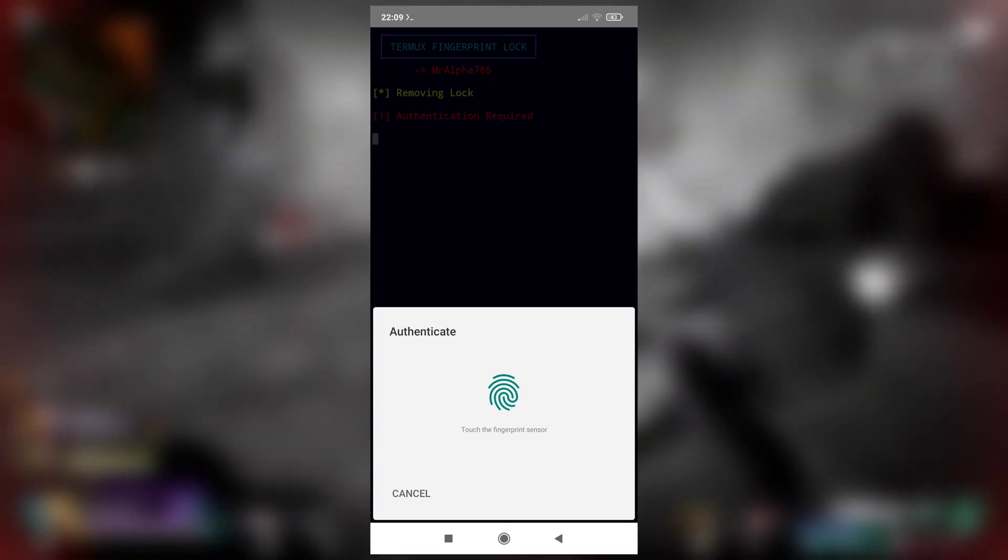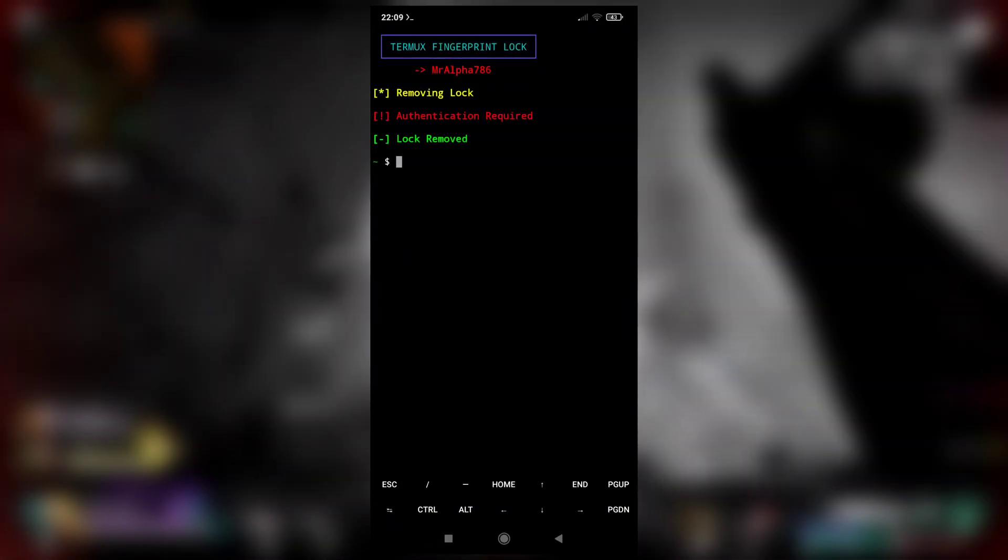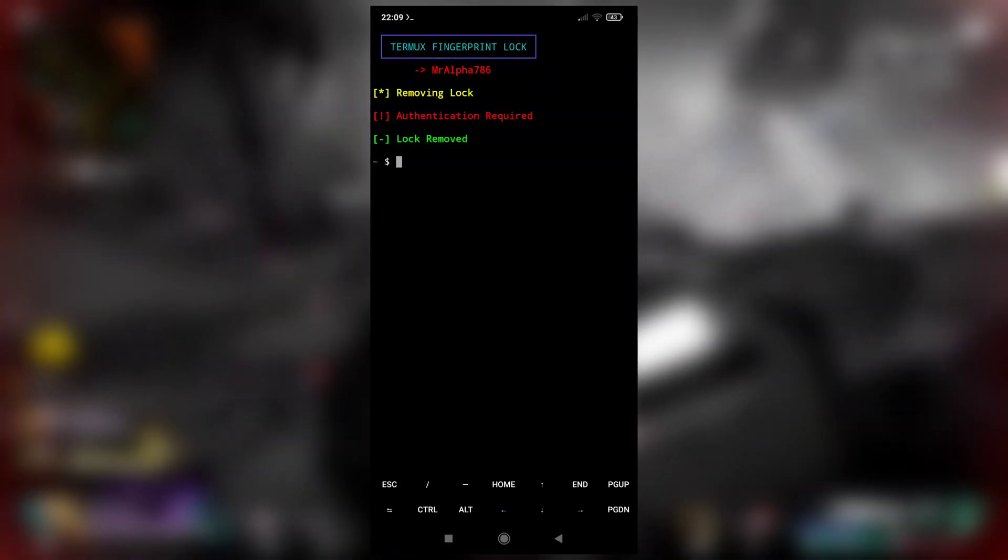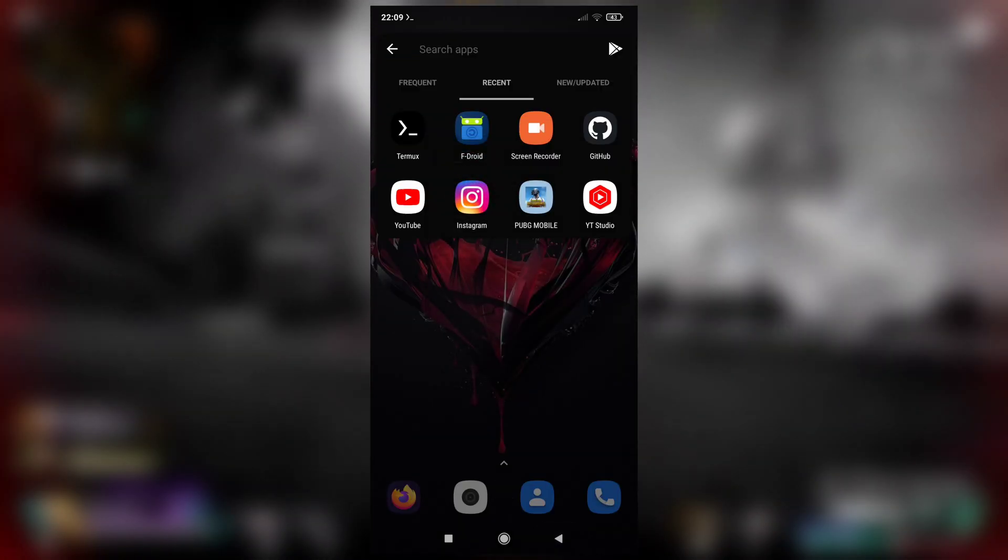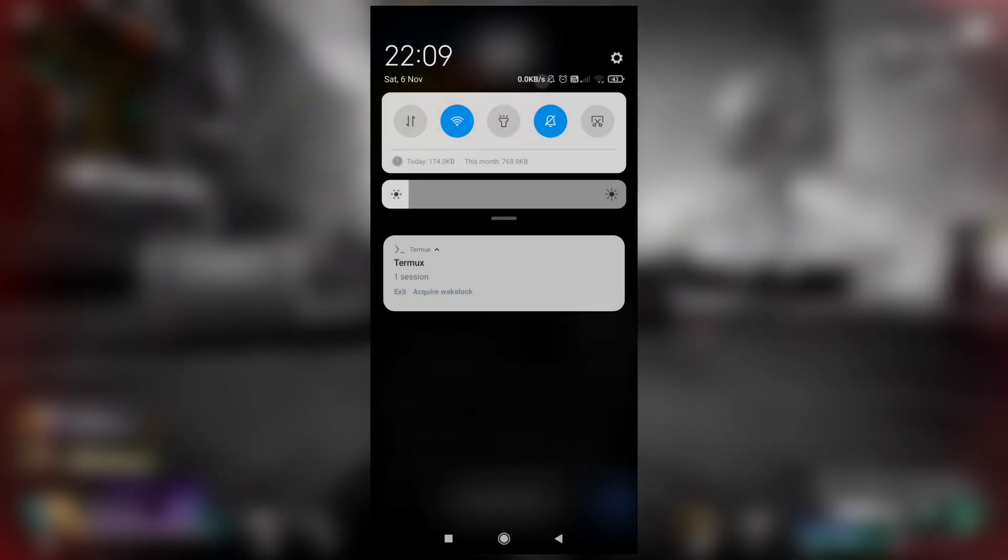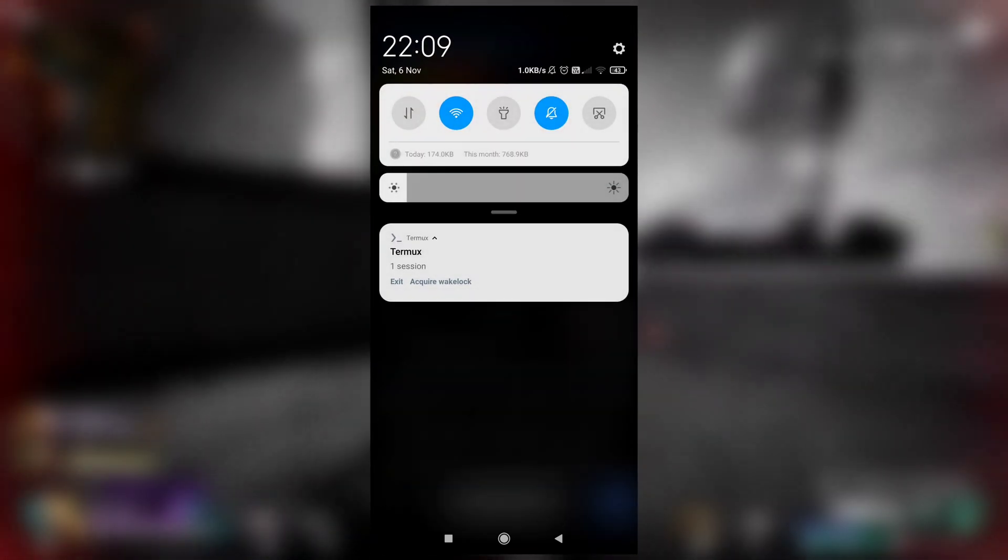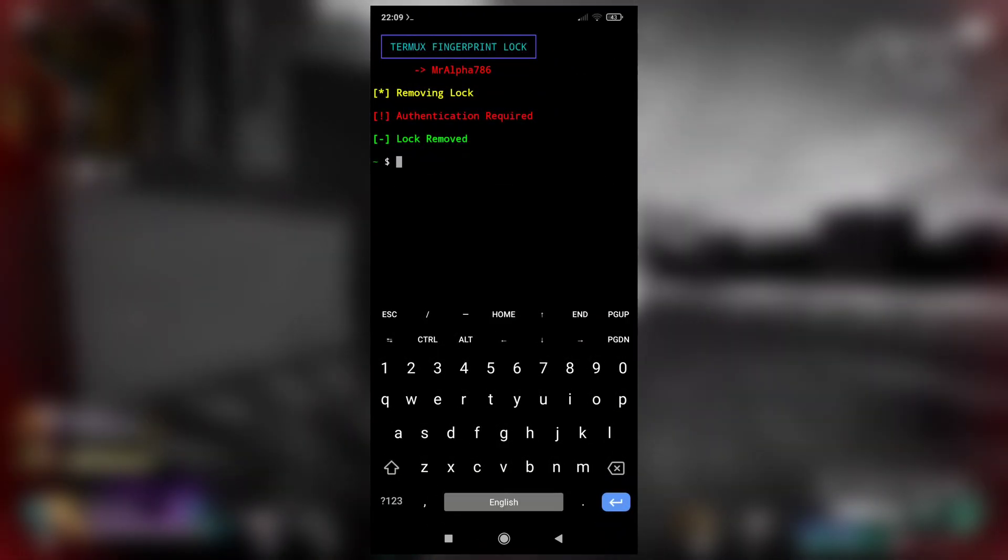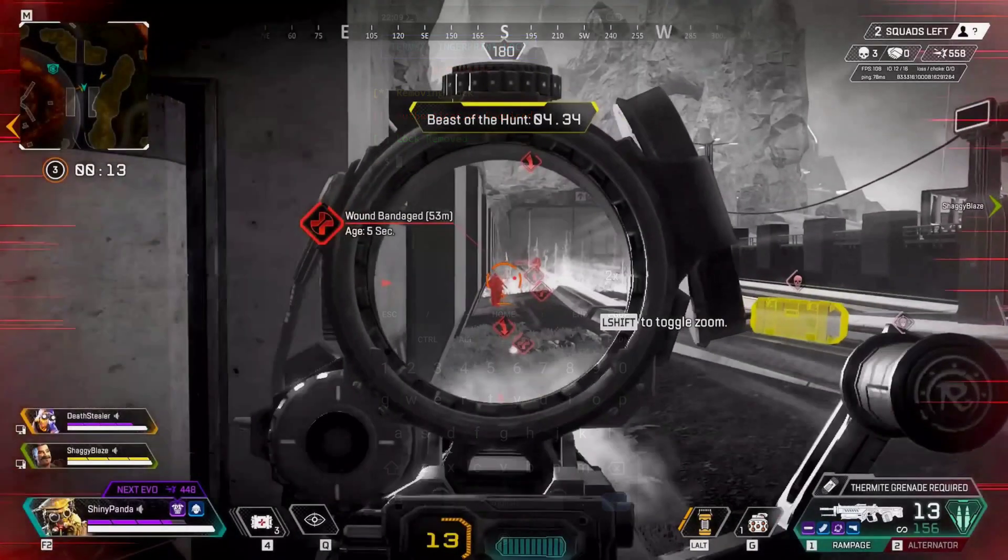And then when asked for fingerprint authentication, just place your fingerprint on your fingerprint reader. See, lock removed. So this is how you can set up a fingerprint lock and remove it in your Termux application. That's it for this quick video. I will see you in the next one.